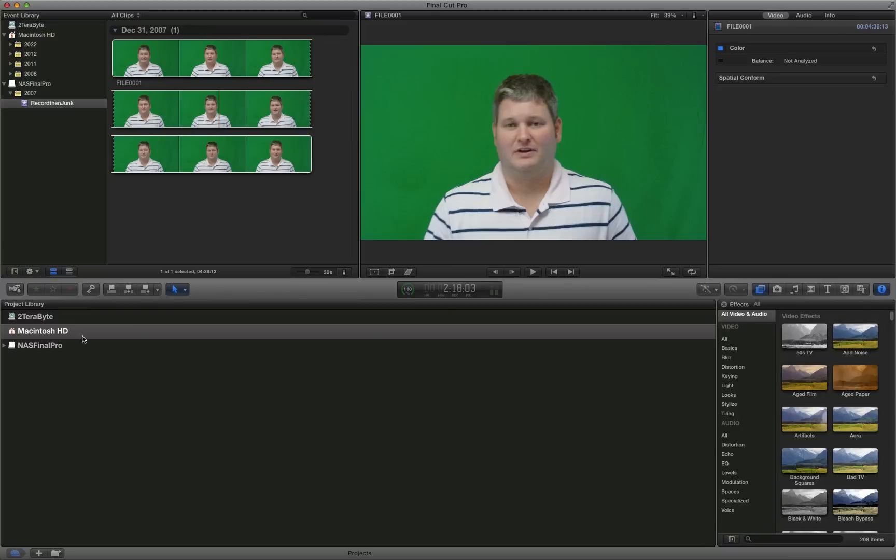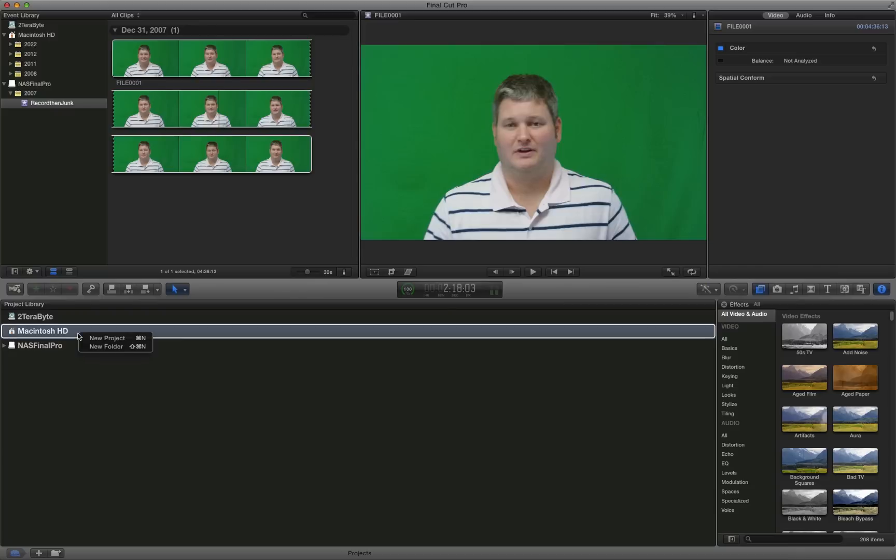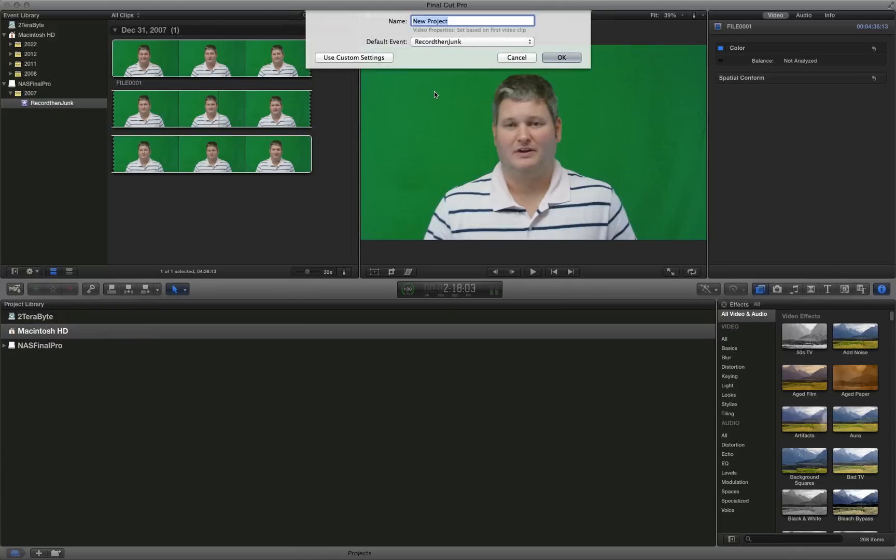So the first step of course is to select whatever hard drive you're using in Final Cut Pro 10 to store your project. Do a new project. This particular video I'm creating for this tutorial and you can watch this video on YouTube because I'll upload it right after this tutorial.